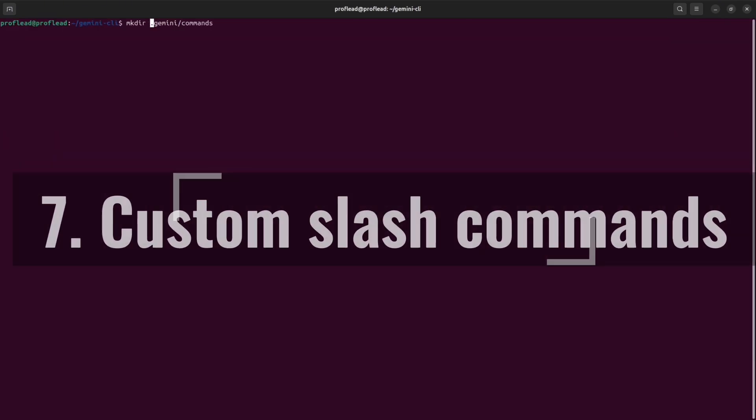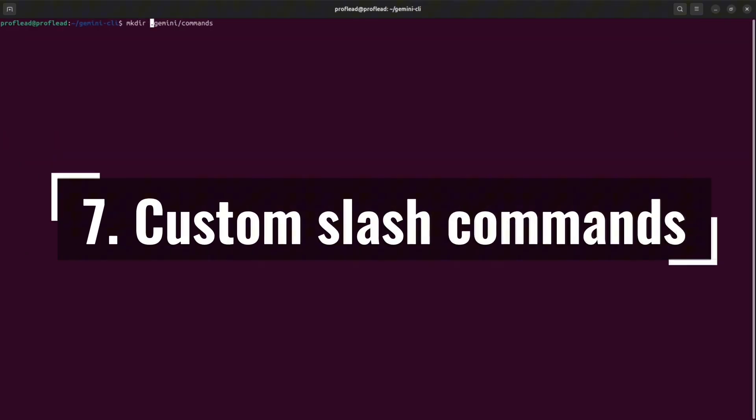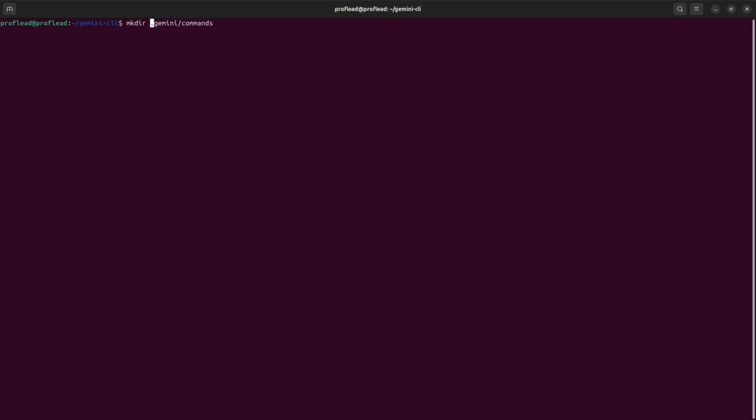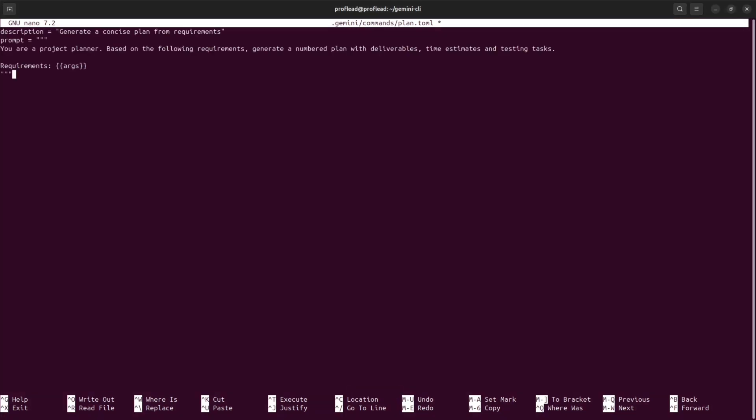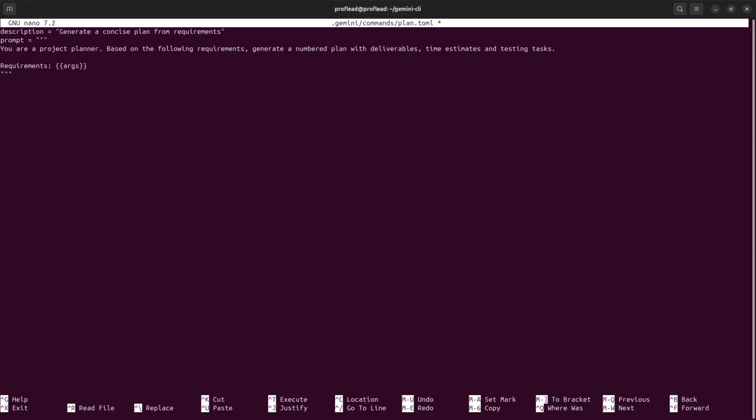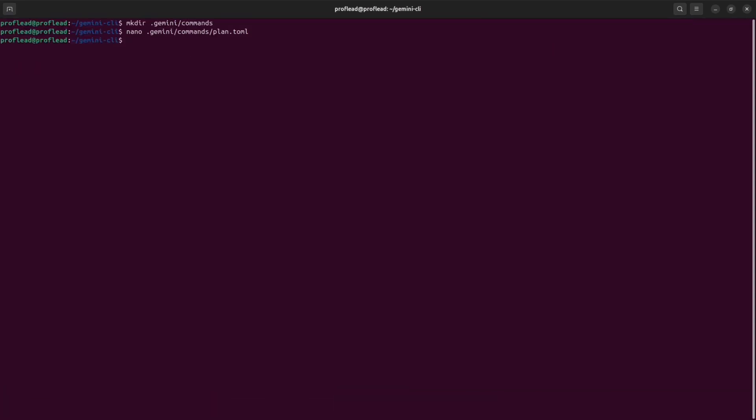My next favorite tip is custom slash commands. Suppose you regularly need a planning template. Inside the Gemini folder, create a commands folder, then inside the folder create a yaml file, add the description and your prompt. The description will be displayed inside Gemini, and the prompt with the argument will be passed to Gemini CLI.